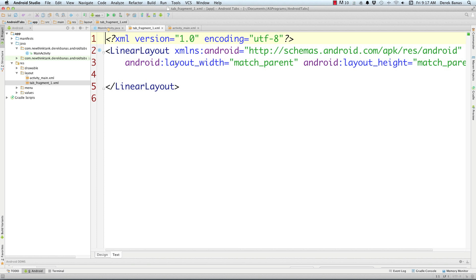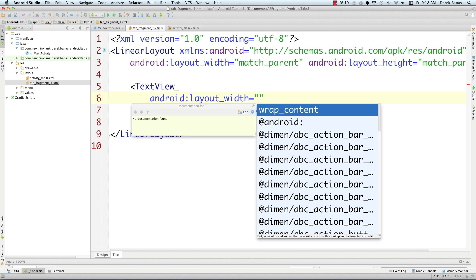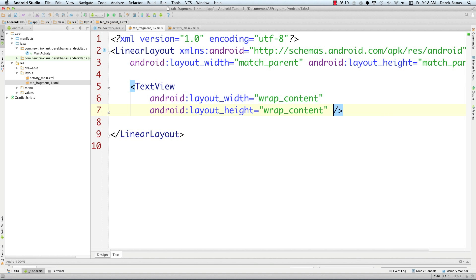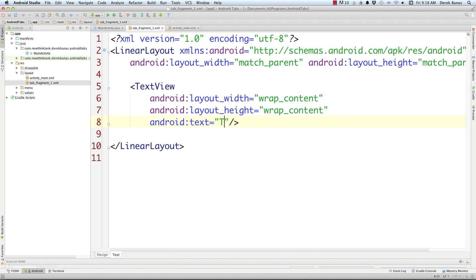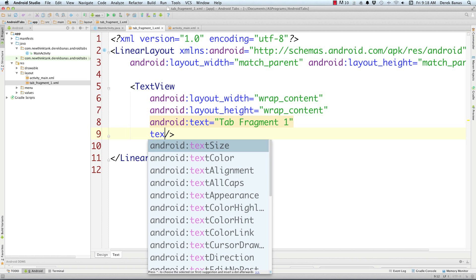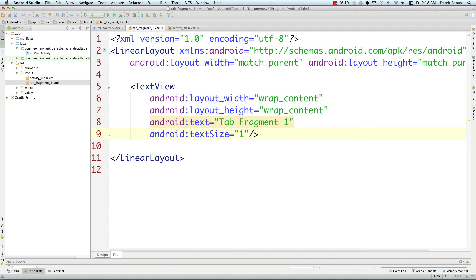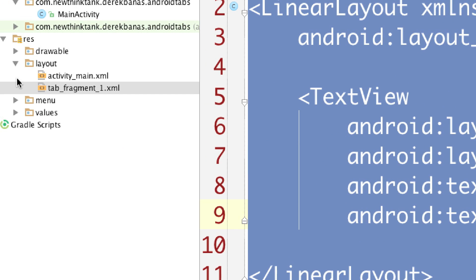And here you can see it right here. So just to keep this very simple, I'm going to come in here and create a text view. I'm going to have the width be wrap content and the height be wrap content. I'm going to put some text inside of here, and this is just going to say Tab Fragment 1. Just so it shows up really good, I'm going to have a text size of 16 SP. And then I'm just going to copy this and create two more of these fragment layouts.